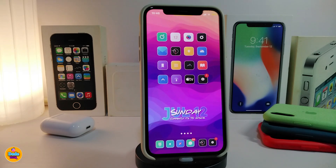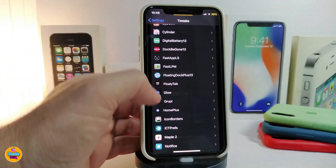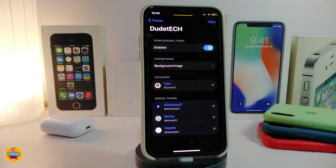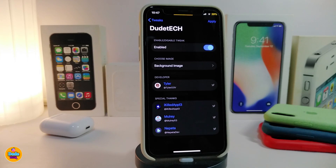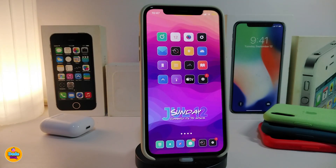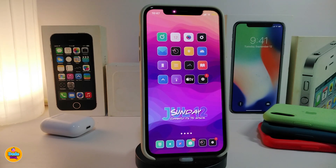The next tweak is called Custom Siri Background 13. It lets you customize the Siri background. Under Settings, enable the tweak, then tap the background image section, which takes you to your Photos. Pick any photo, tap Apply, and you'll be able to change the Siri background on your iPhone. If you want to download this one, it's called Custom Siri Background 13.